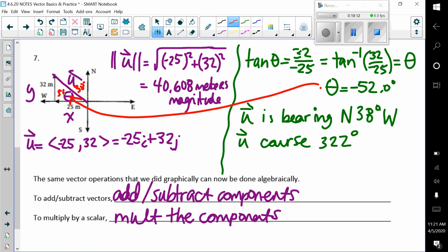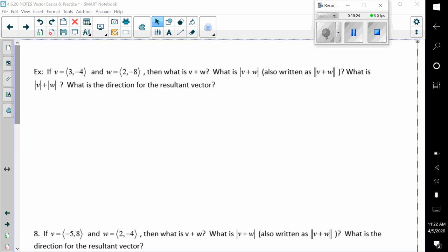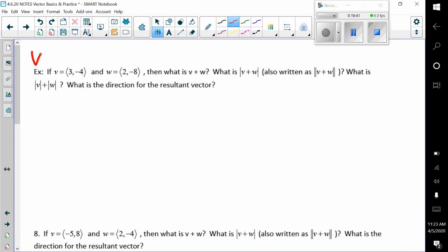The same vector operations we did graphically can now be done algebraically. To add or subtract vectors, we add or subtract our components. To multiply by a scalar, we multiply the components. We have vector V as 3, negative 4 — which we can also write as 3i minus 4j — and vector W as 2, negative 8.